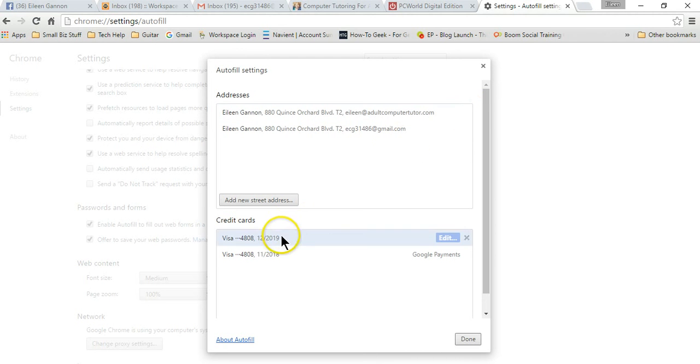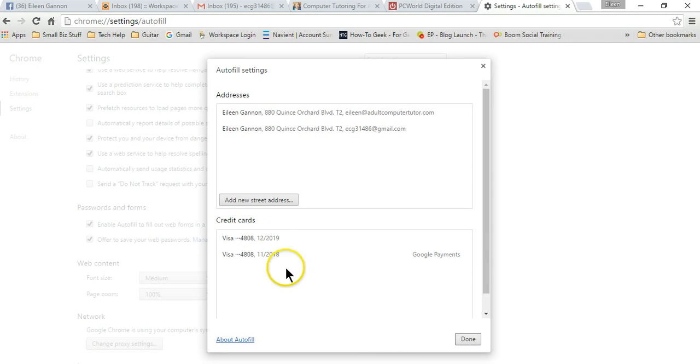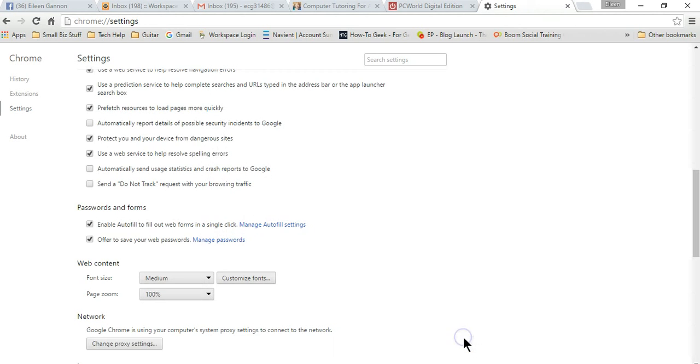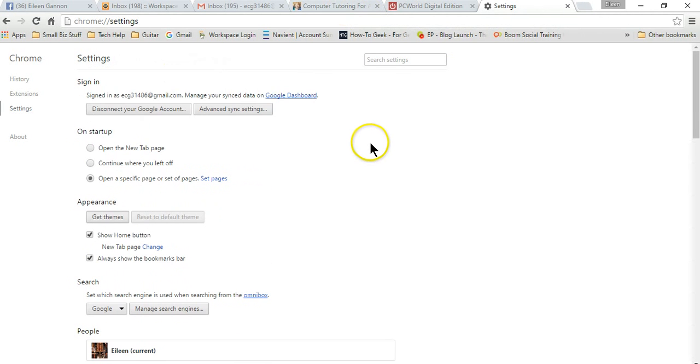You can also add in credit card numbers. It's pretty secure. I feel safe doing this. It saves a lot of time when you're ordering something online. So I'm going to press done and just scroll back up and go back to Chrome.